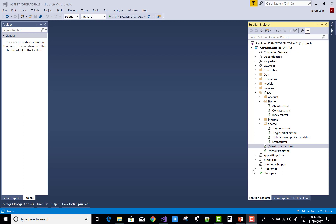Hello everyone, in this video tutorial I am going to show you how to design, or you can say how to create a custom tag helper in ASP.NET Core. So let's get started.